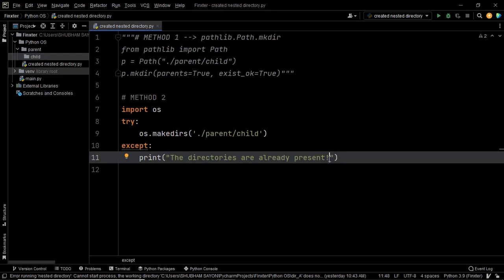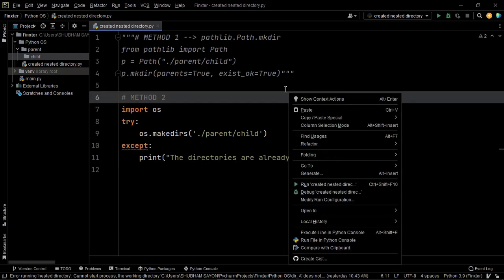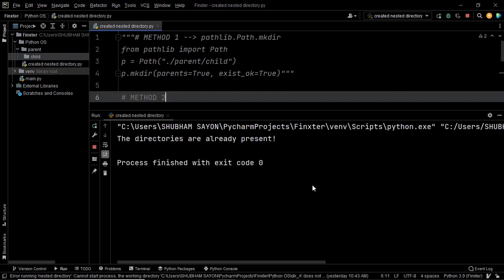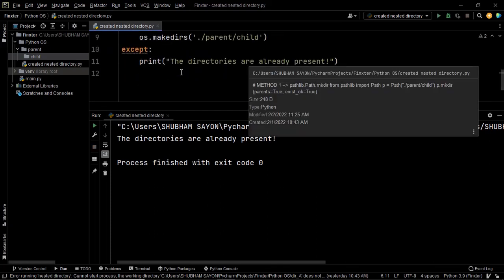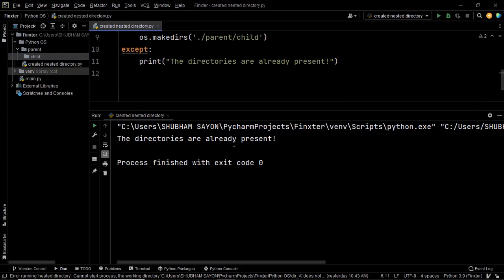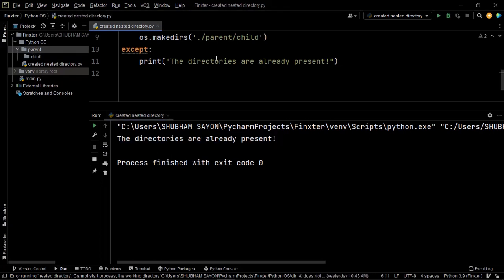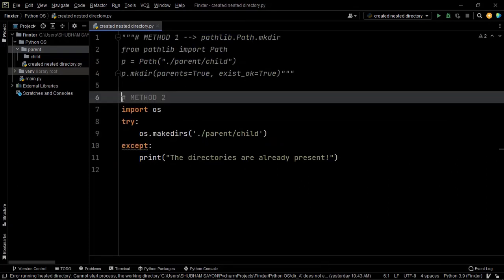That's how simple this is. Let's execute this piece of code once again — this time we have successfully resolved the error and printed 'directories are already present'. So that was the second approach of solving this problem.